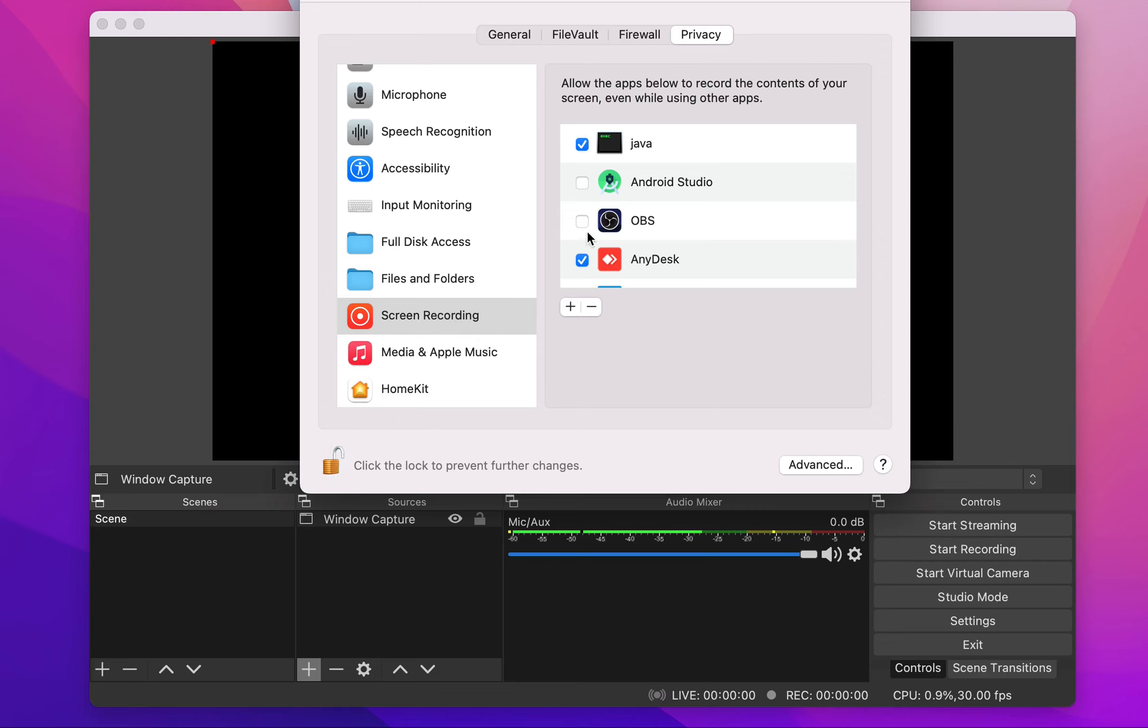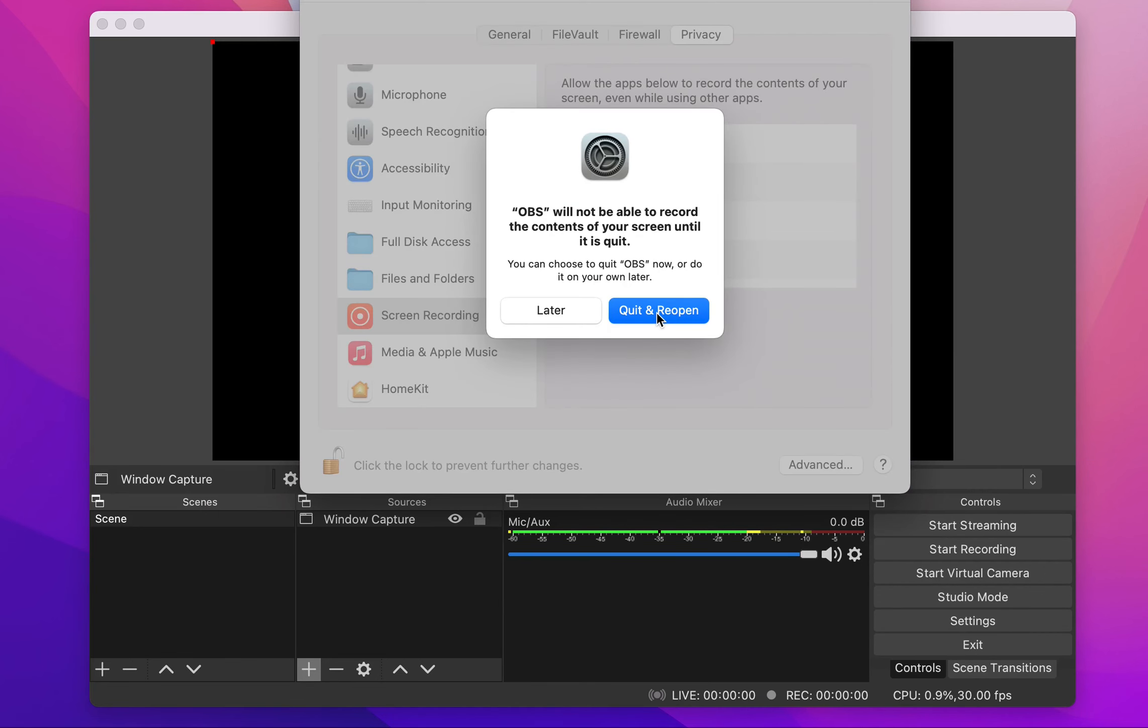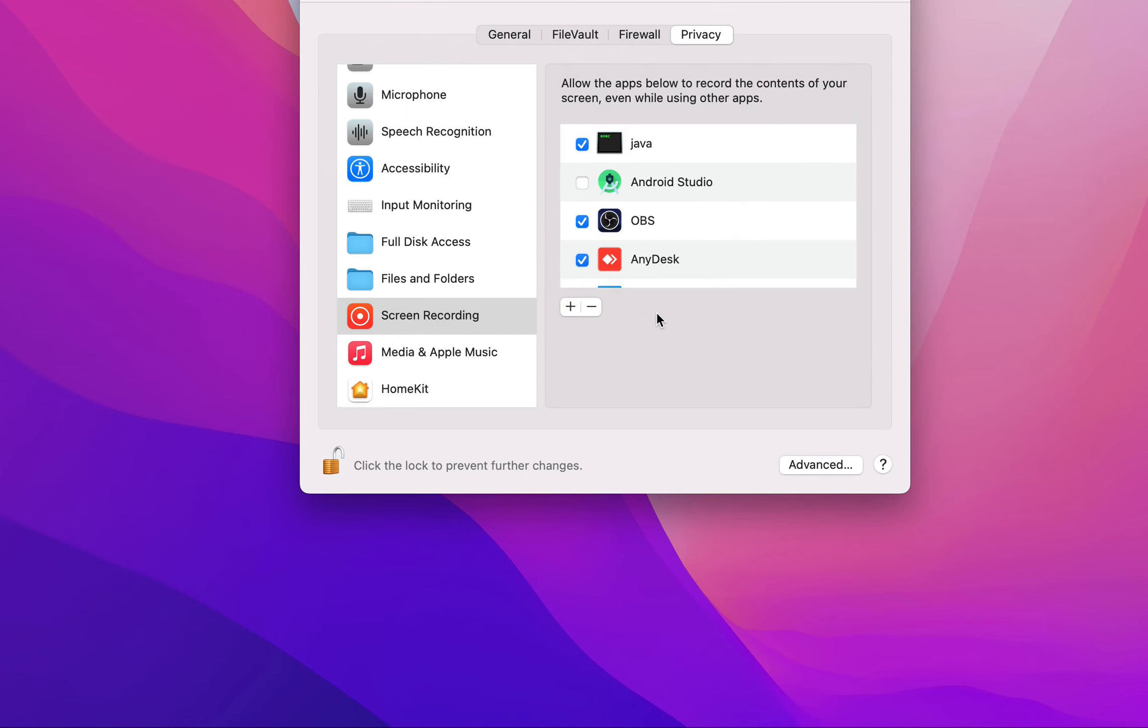And then click on the check box next to OBS. It's going to ask you to quit and reopen it in order for this setting to take place. Click quit and reopen.